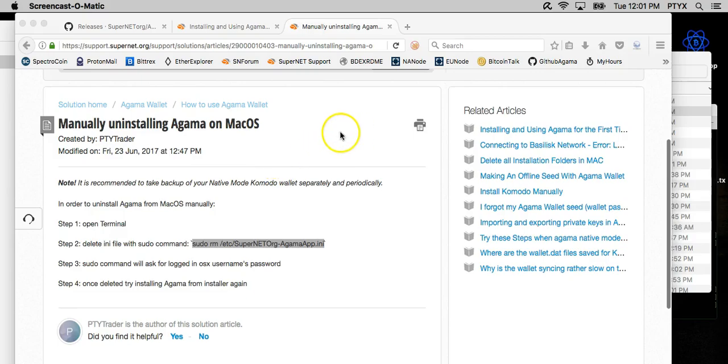Hi guys, this is PtyTrader. Today I'm going to walk you guys through a Mac OS install of Agama and also a GUI update.